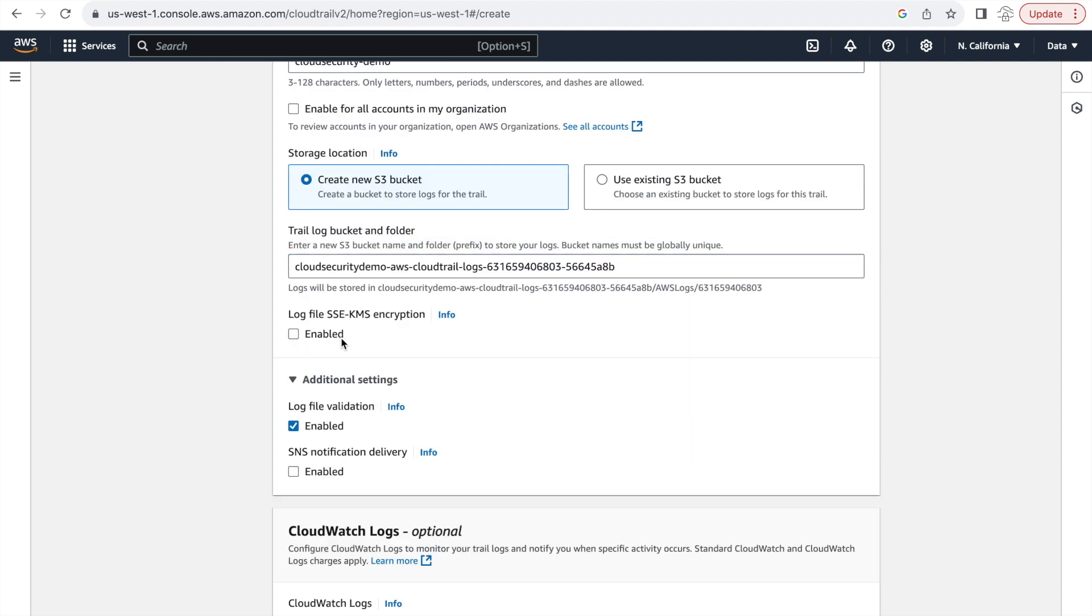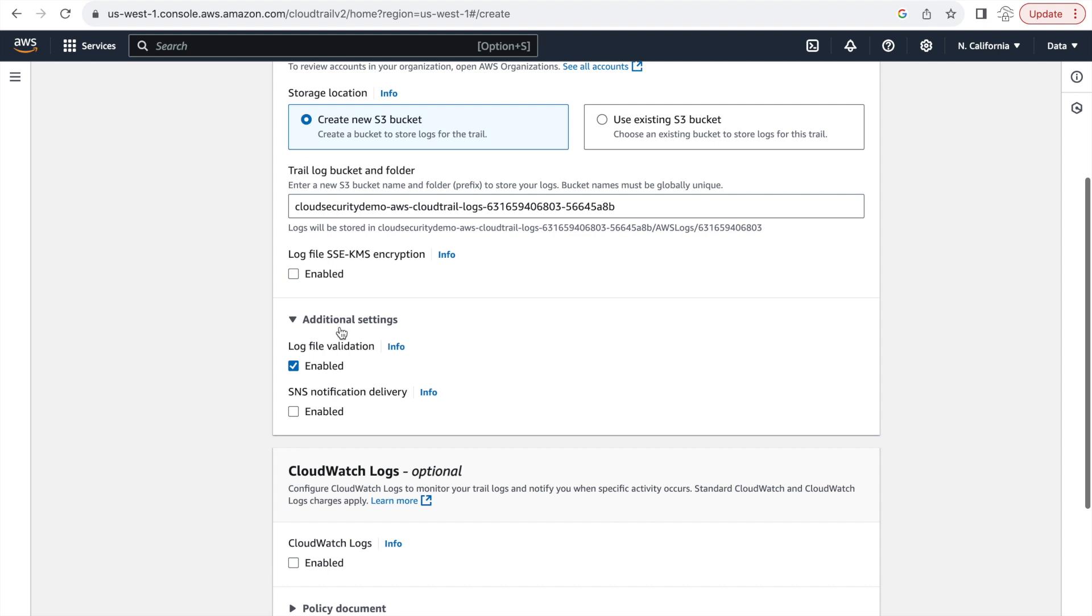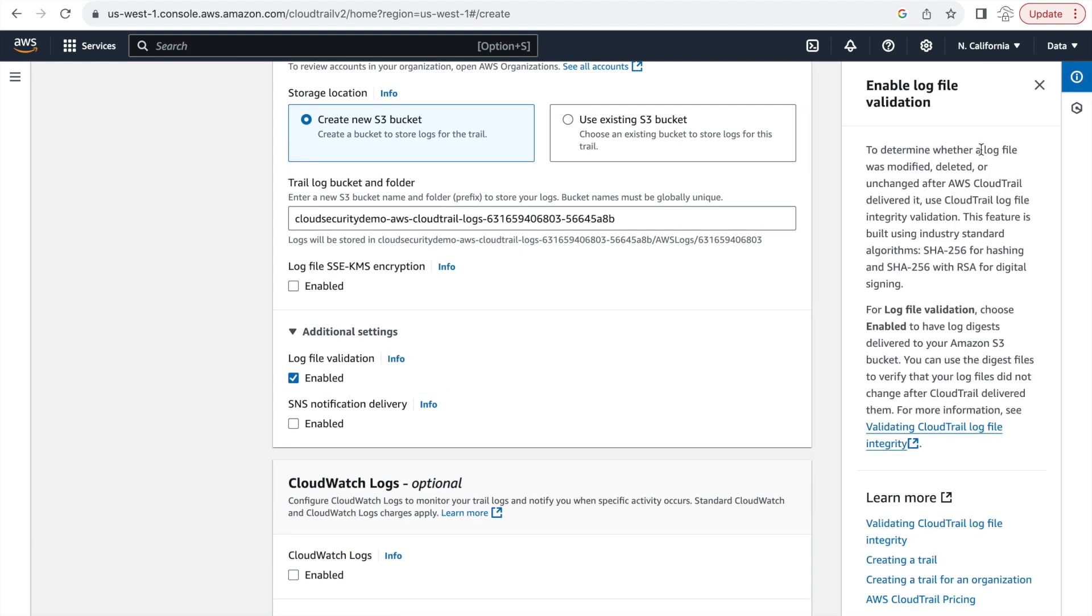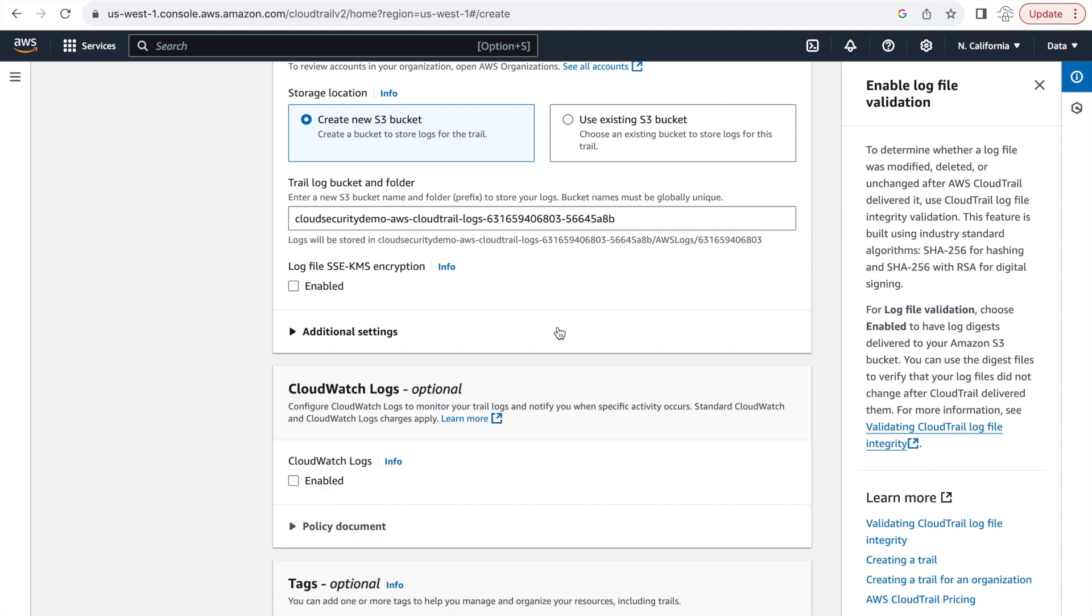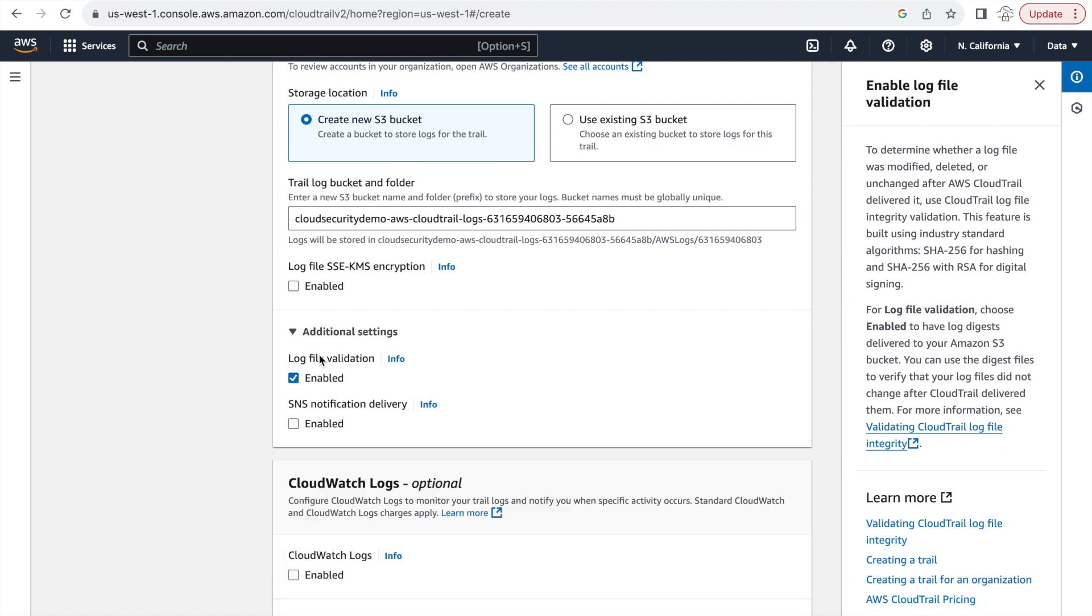And then this is the option that we are most interested in in this demo, which is the log file validation option. We'll click on enabled and enable this. And if you read the description, this is exactly what we have been discussing as part of this video, that hashing using SHA-256 and digital signatures using RSA is what is used by AWS to enable log file validation.